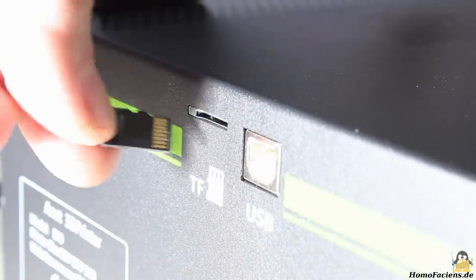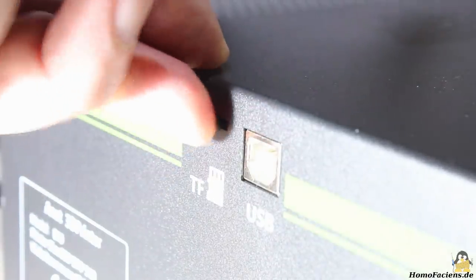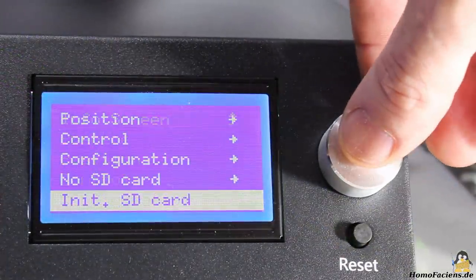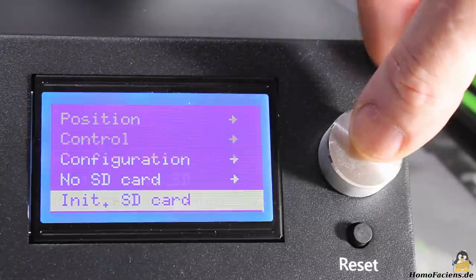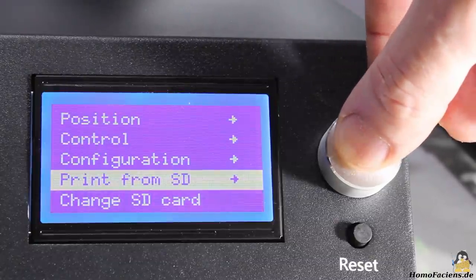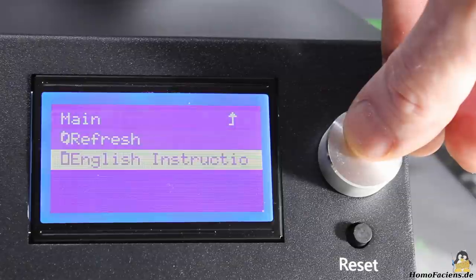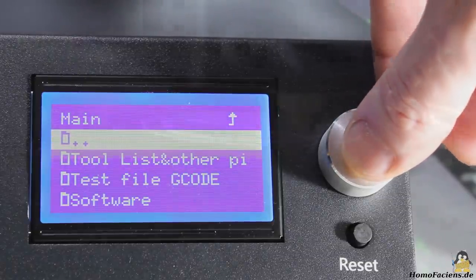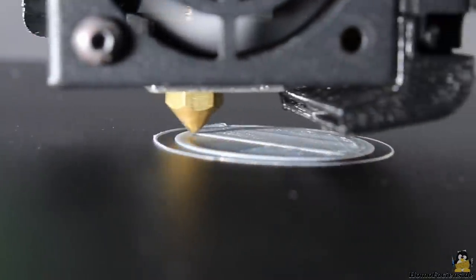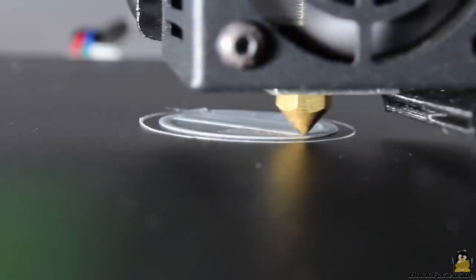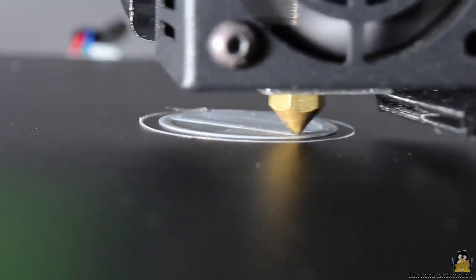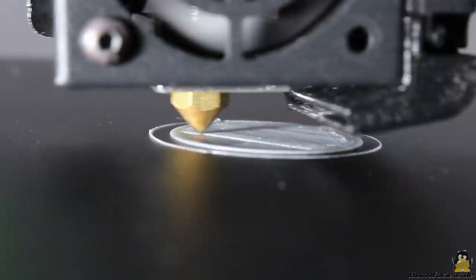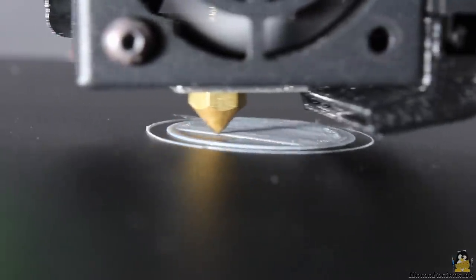After inserting the microSD card and initializing the storage device, you can select a file and so start a print job. I am using a file named Chess that came with the printer. The job starts after the target temperatures of print bed and hotend are reached. The first layers were printed as expected, so I went back to my office to continue working on other stuff.